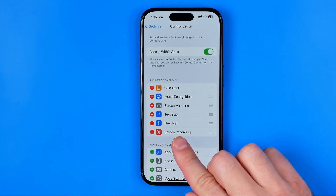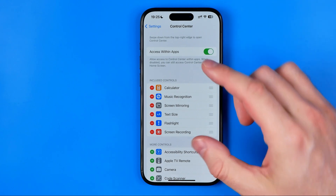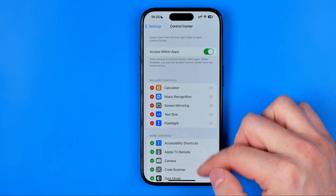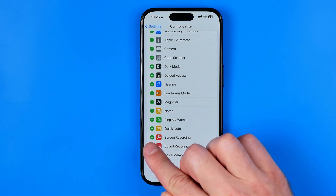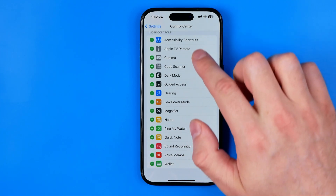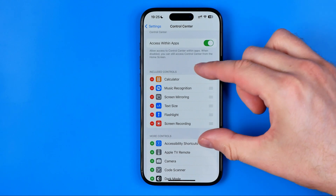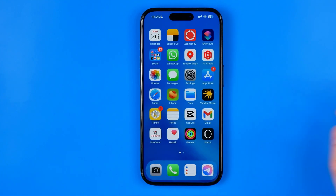Here we need to ensure that the Screen Recording Shortcut is added to Included Controls. If it is not, you need to scroll down until you find it and then tap the plus button next to it to move it to Included Controls. Once it is done, go out of settings and then we can start recording our screen.